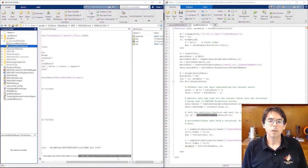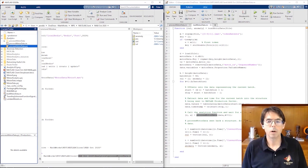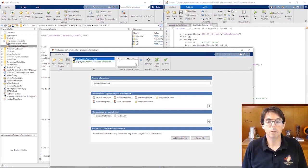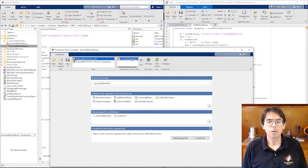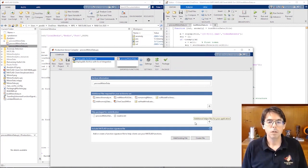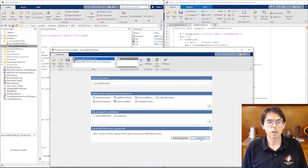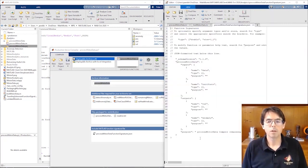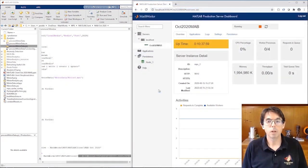So how do we get process motor data deployed to MATLAB Production Server so other MATLAB sessions can access it? Production Server Compiler packages algorithms for deployment to MATLAB Production Server. Add the function you'd like to deploy and click Package. And Production Server Compiler produces a deployable CTF archive. To use MATLAB Client, you must include a MATLAB function signature file. Just click this button. To save time, I've packaged process motor data already so we can move to the next step, deployment.